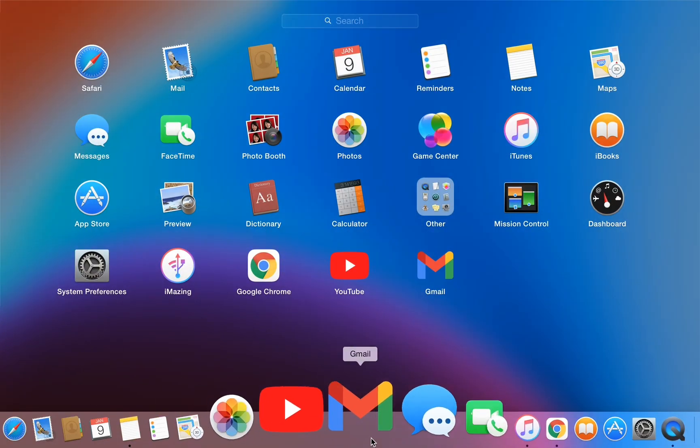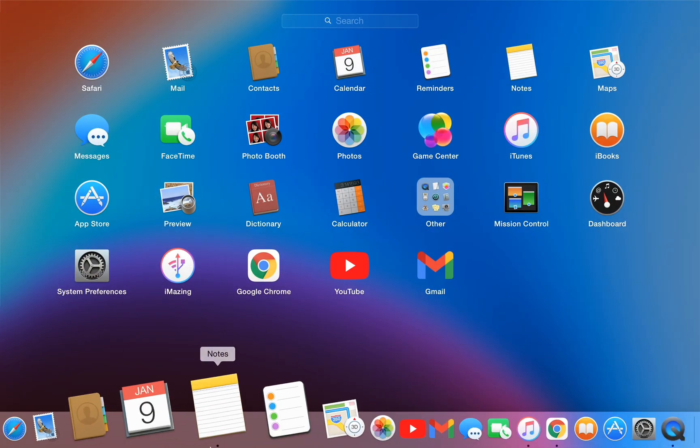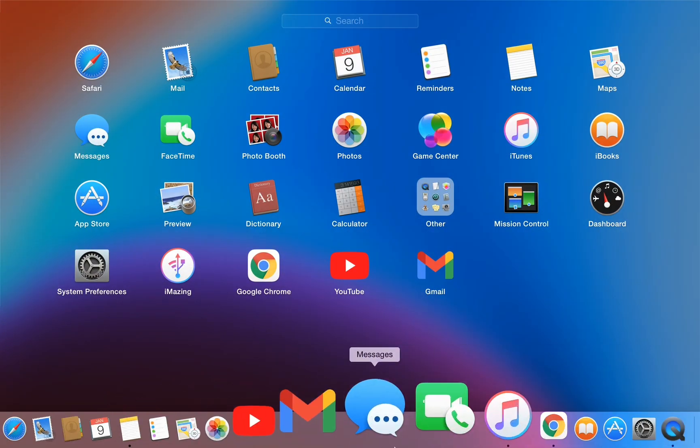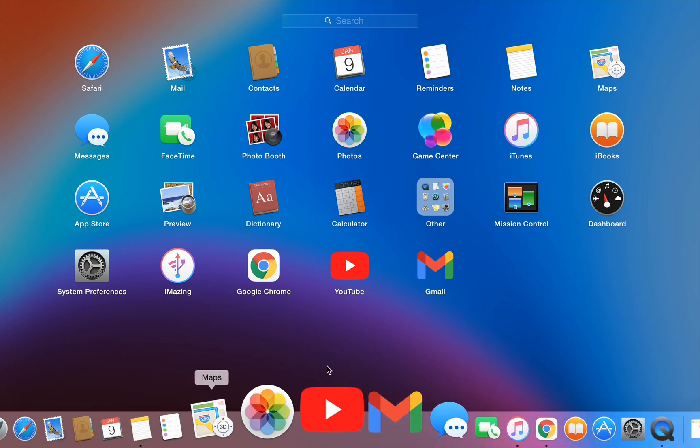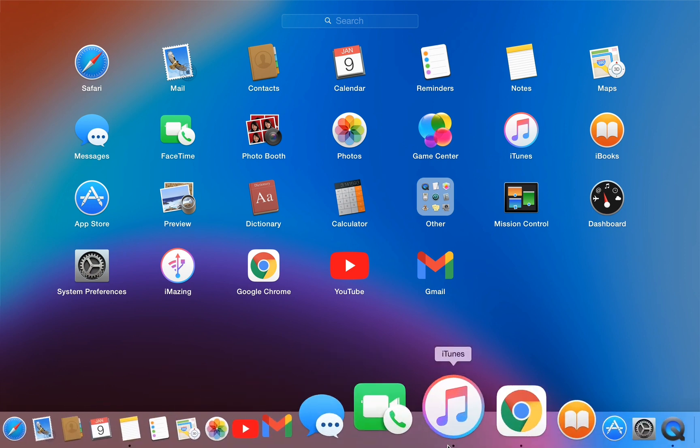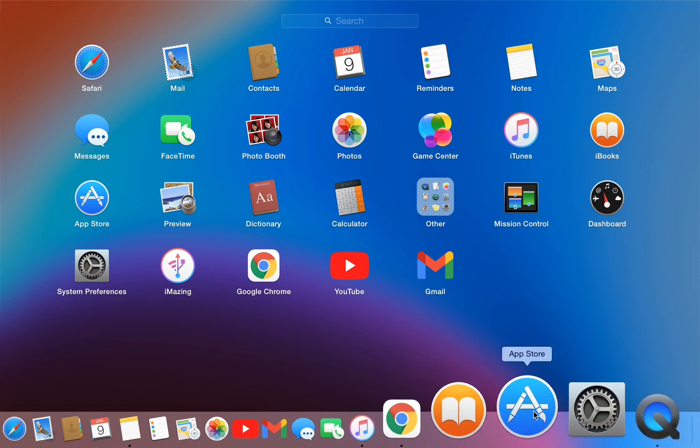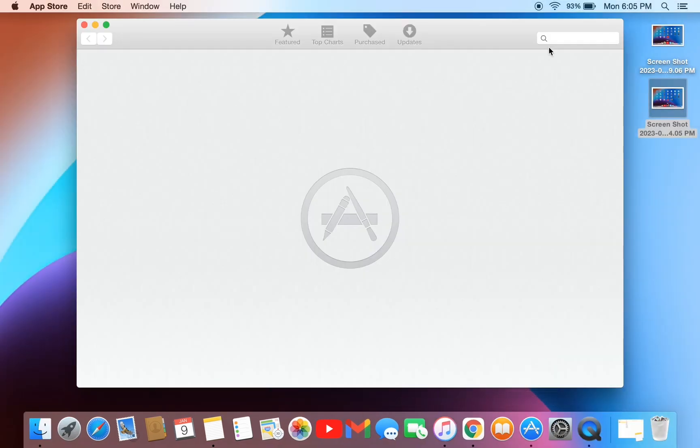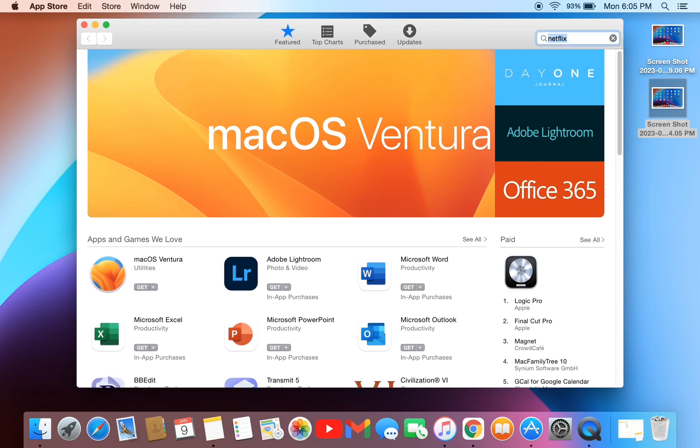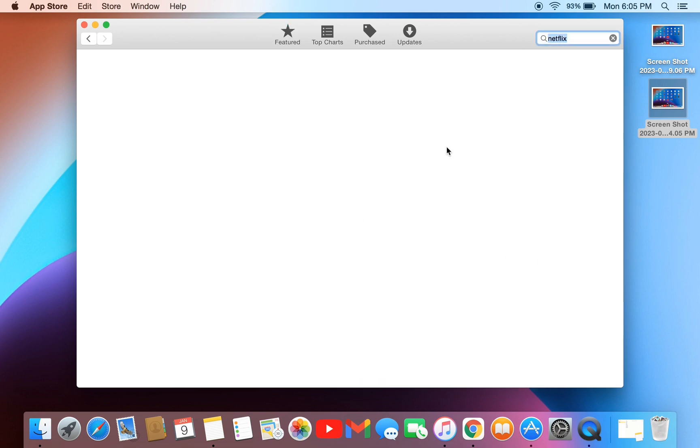Hello everyone, welcome back to another video. In this video, I'm going to show you how you can get Netflix on your macOS. If you're trying to download the macOS application in your Mac, you won't find the application in the App Store because it's not available for macOS.